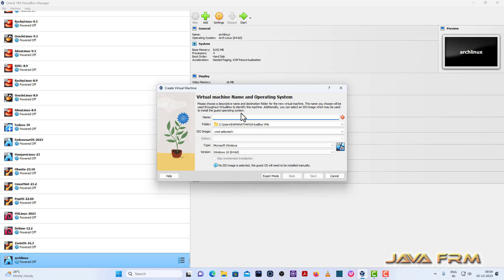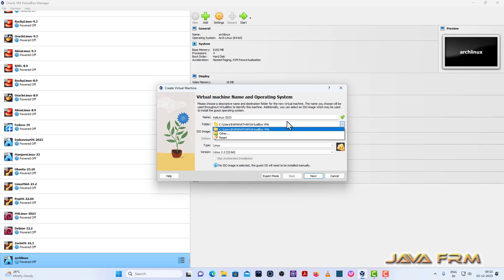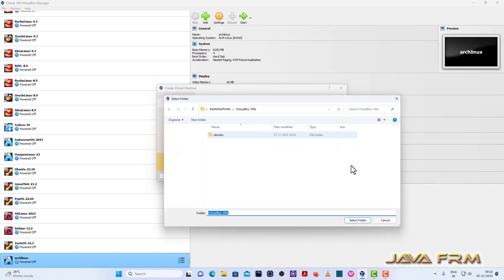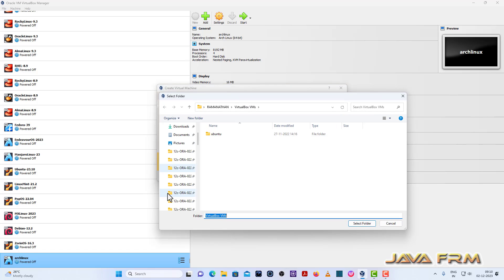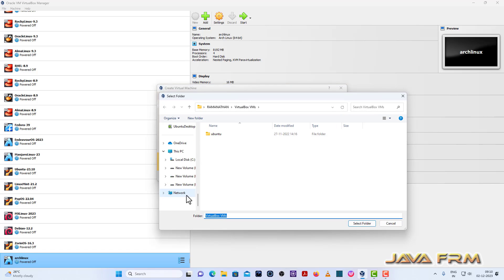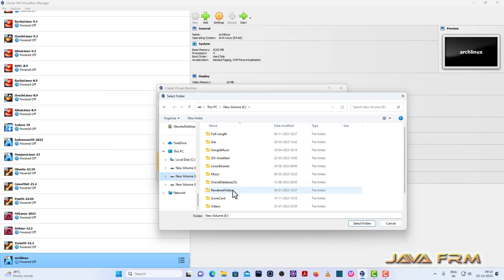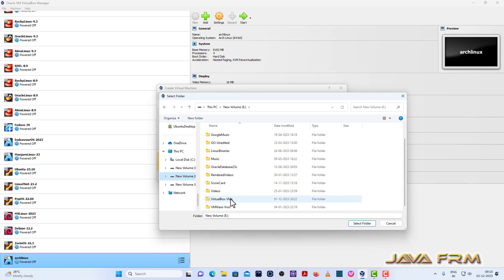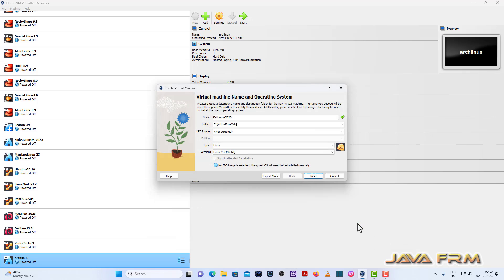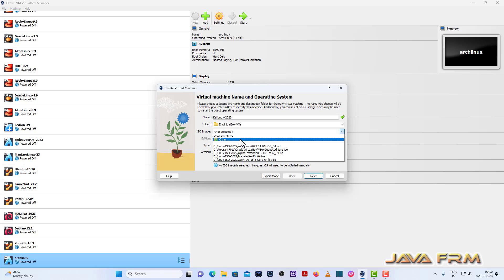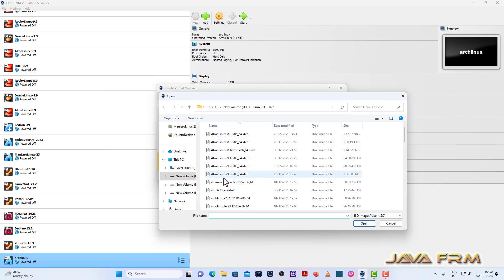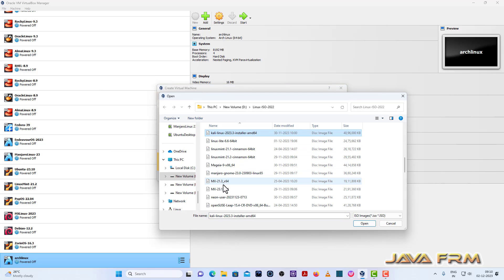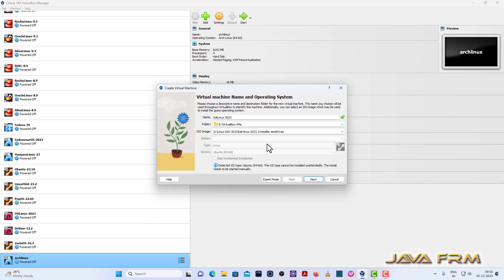First step is I am creating one Kali Linux virtual machine. I am creating one name to the virtual machine. Let it be Kali Linux 2023. Next I am providing the folder path where Kali Linux virtual machine is getting stored. Next I am browsing the Kali Linux DVD ISO file, 2023 DVD ISO file.